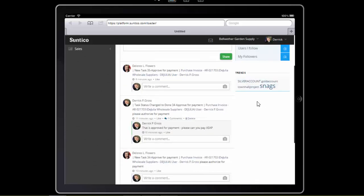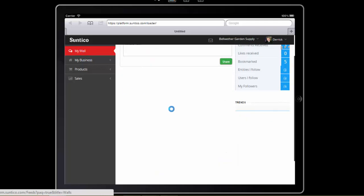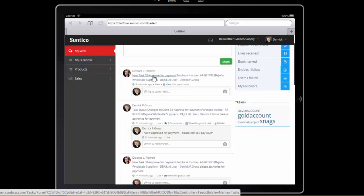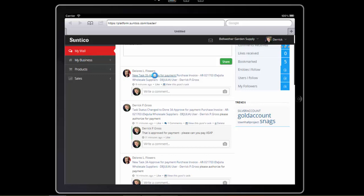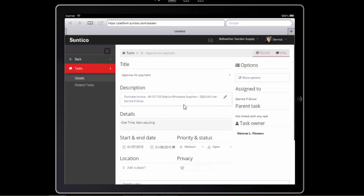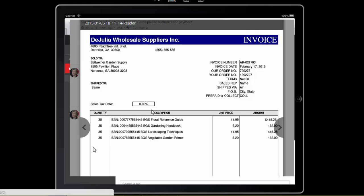So I go back to my wall. Open up the task number 35 to approve it. And in fact all I need to do is mark it as completed. Or done. And save.